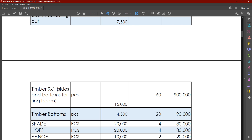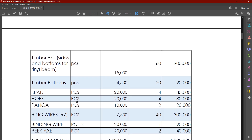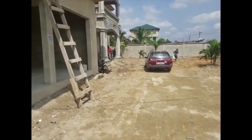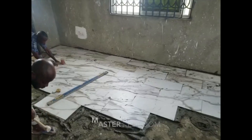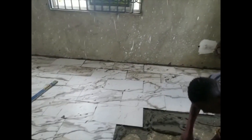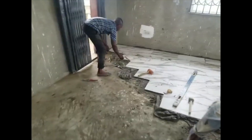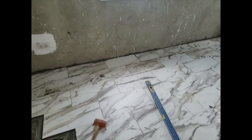We also need 9x1 timber bottom — that is for openings, for windows and doors when you're putting in the openings. We'll need timber bottoms, spades, hoes, pangas, and ring wires. Of course at the end of the construction most of these tools remain yours. Or you could have an arrangement with the engineer who is going to build for you — you could negotiate the labor costs so that they come with their own tools, so you don't have to incur the cost of buying the tools. You can find a middle ground based on your agreement with the engineers.